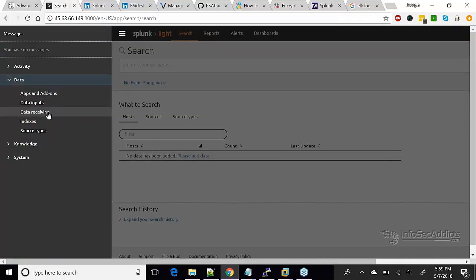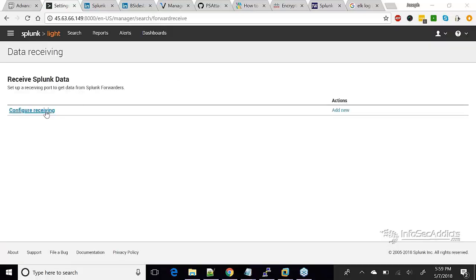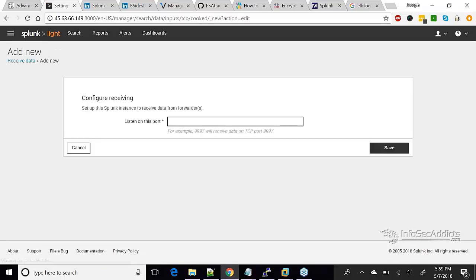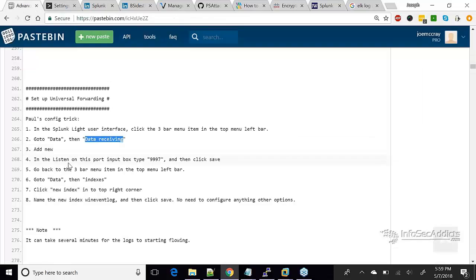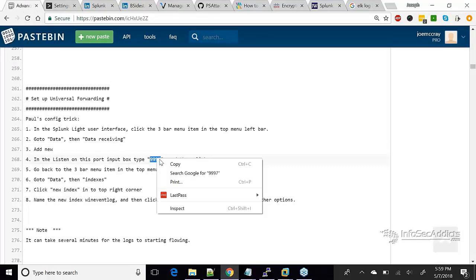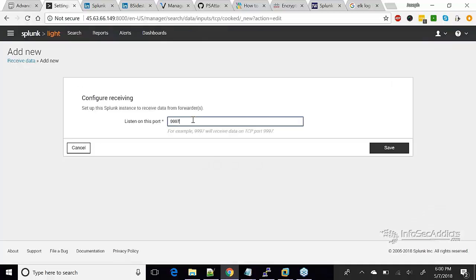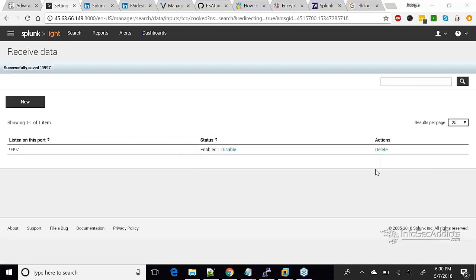I'll click Data Receiving. So now that I've clicked Data Receiving, you see how it tells me configure receiving. I'm going to click Add New — this is super easy. All you need to do is take the default. It says you need to configure a listening port. Put in 9997, take the default, click Save. Done.